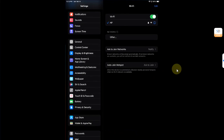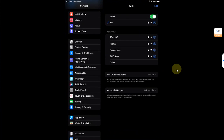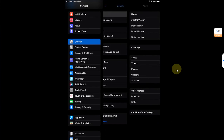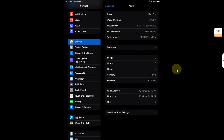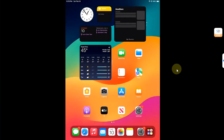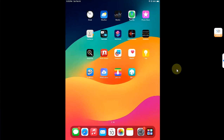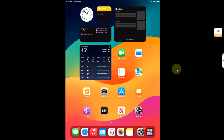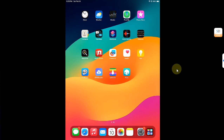I have this iPad 7 and it is running iOS 17.1.2. I will show you how we can enable Stage Manager — as you know, it is not supported on this iPad.